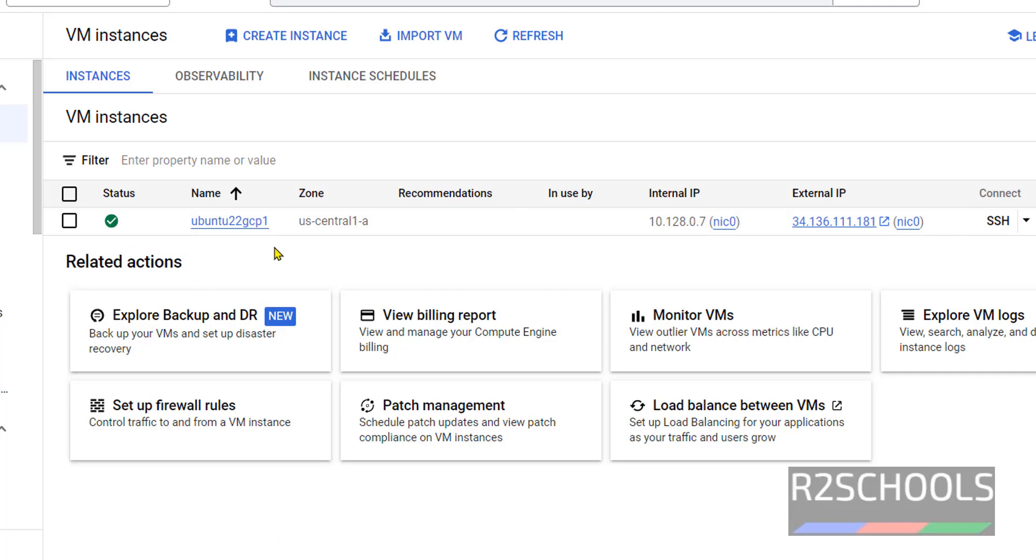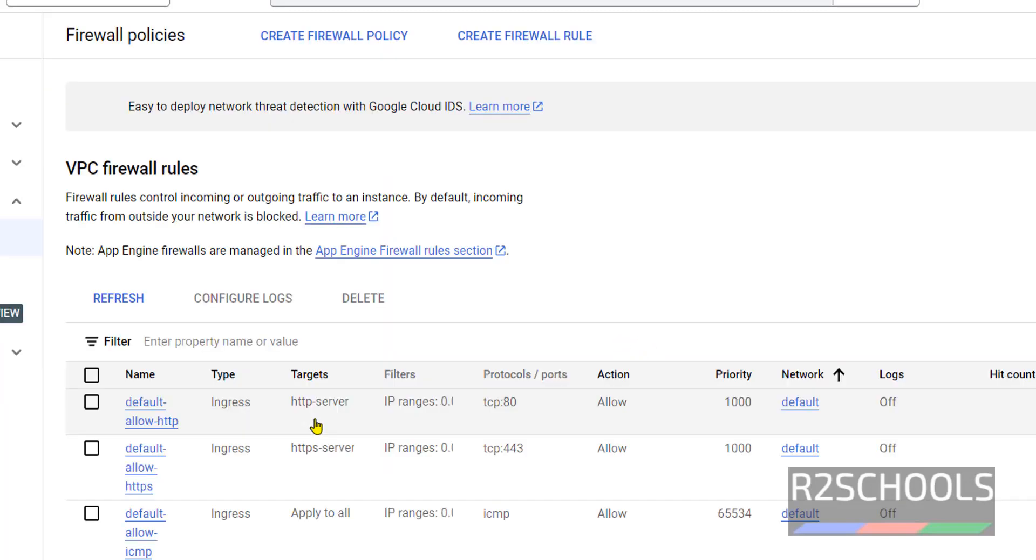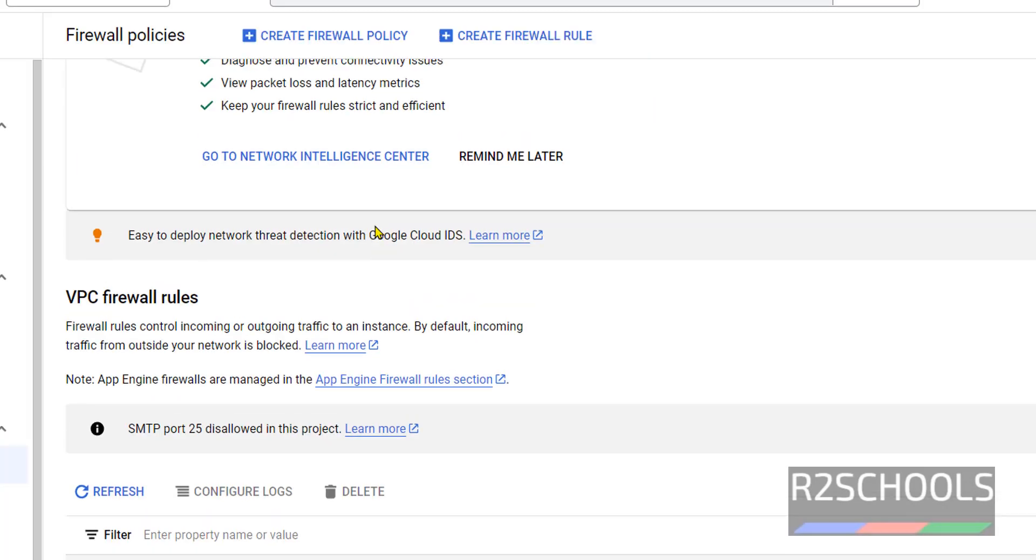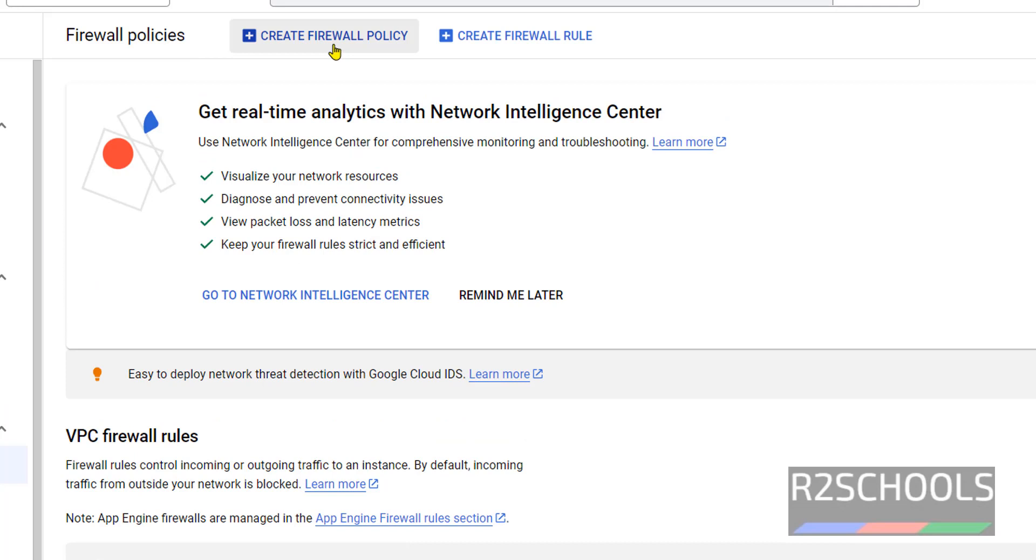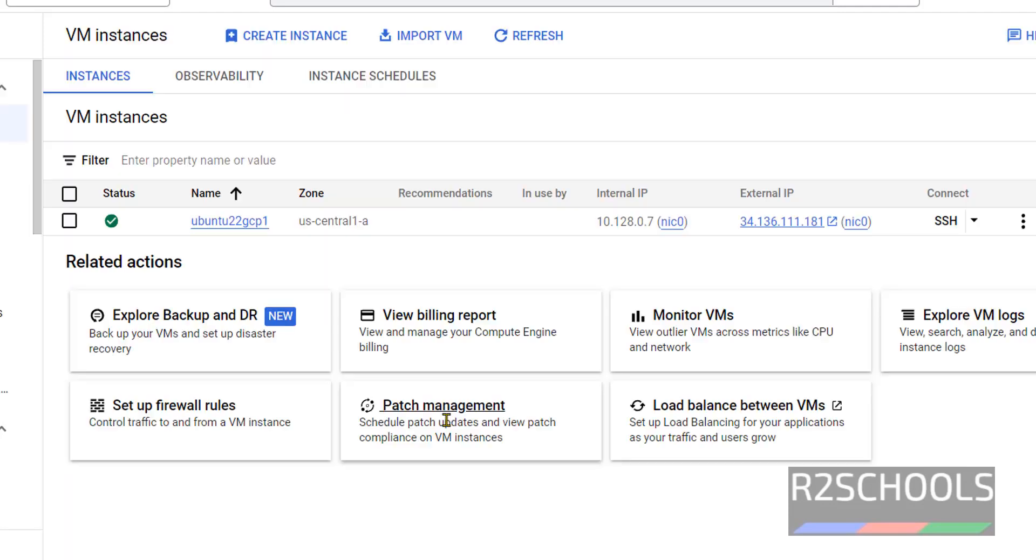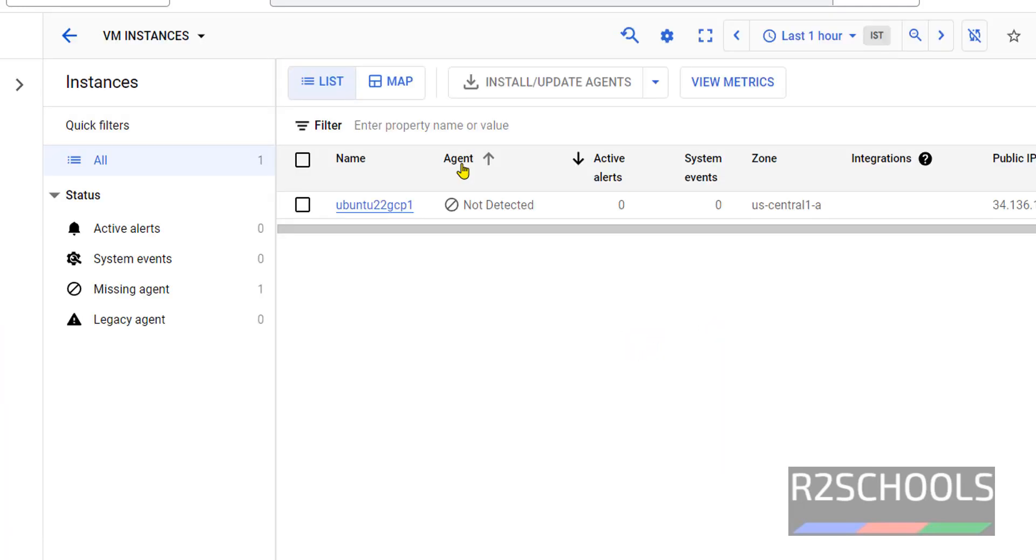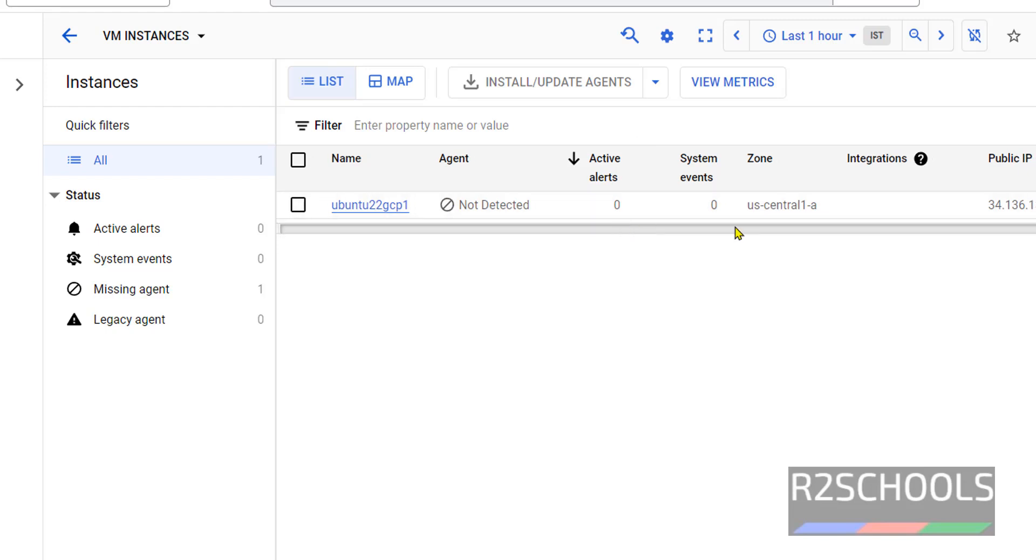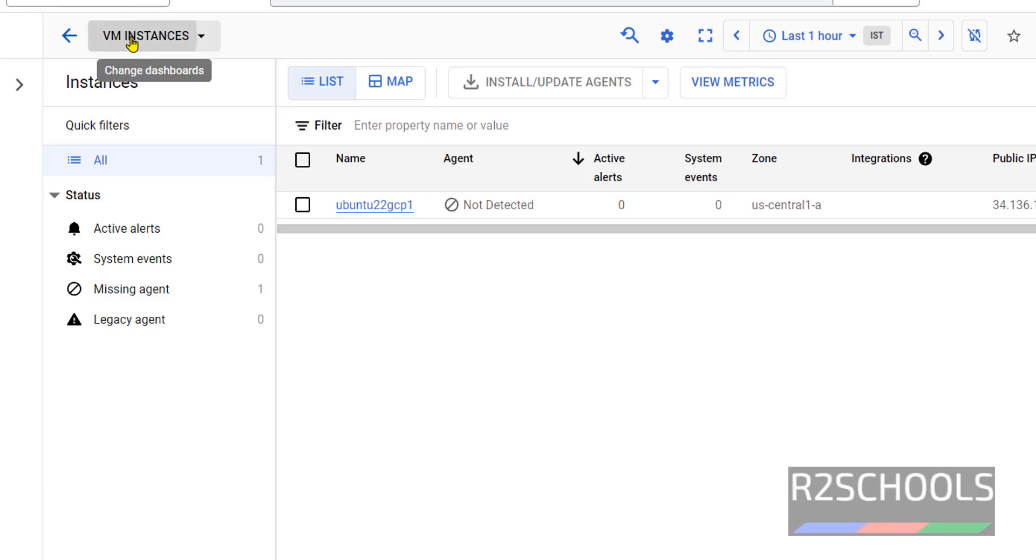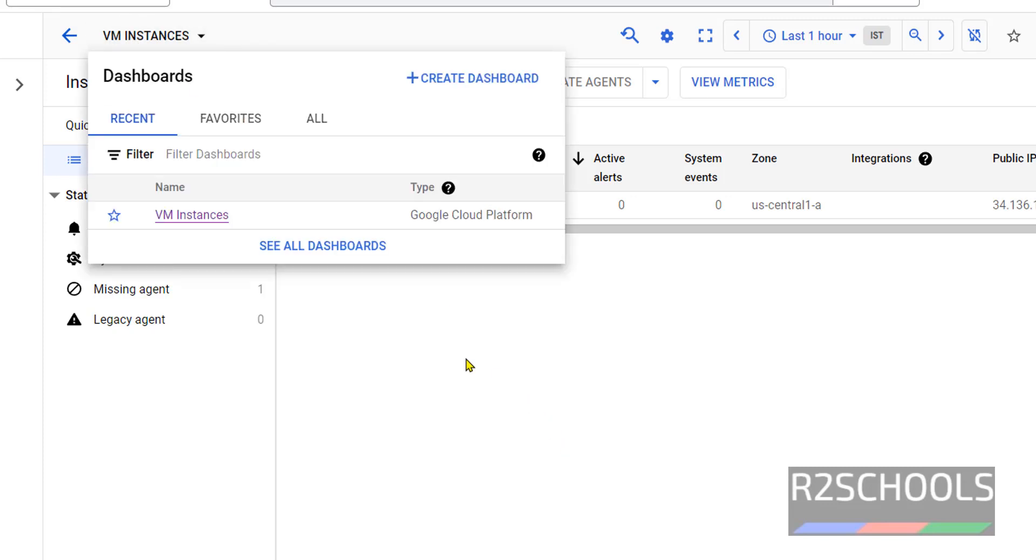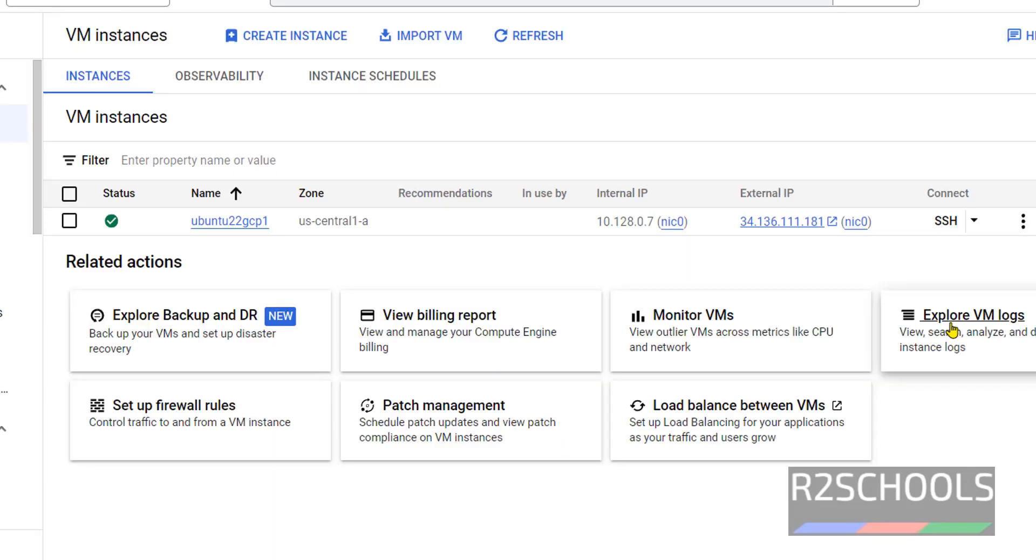See, in the related actions, if you want to set firewall rules, you have to click on this one. If you want to create firewall policy, you have to click on this one. If you want to create firewall rule, you have to click on this one. Go back. Then if you want to see billing report, you have to click on this one. If you want to see the patch management, you have to click on this one. If you want to monitor VMs, click on Monitor VMs. It doesn't have agent. I will show you how to configure agent in later videos. Go back to VM instances. If you want to export VM logs, you have to click on this one.